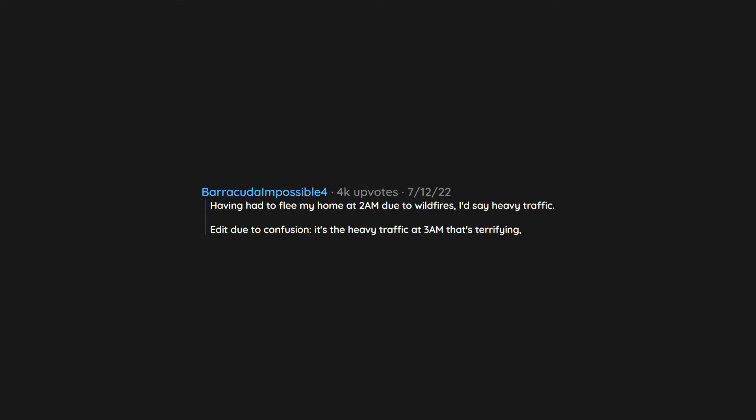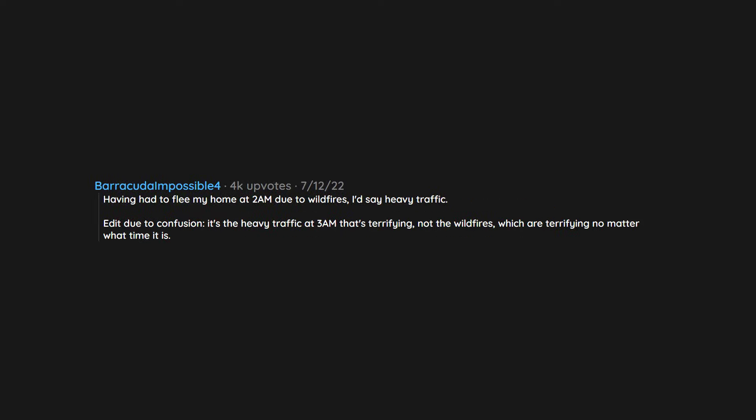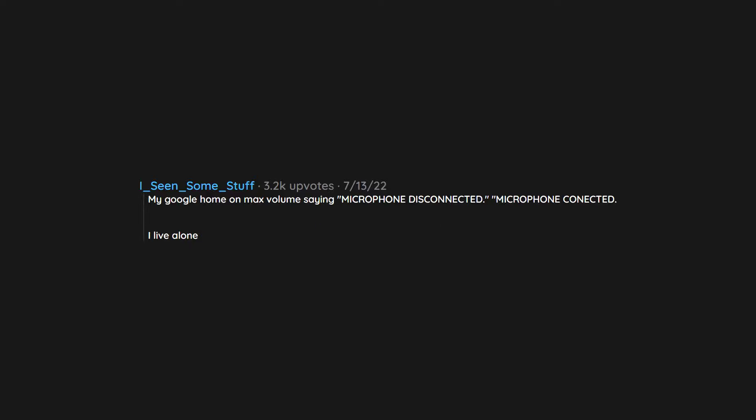Edit due to confusion. It's the heavy traffic at 3 a.m. that's terrifying, not the wildfires, which are terrifying no matter what time it is. My Google Home on max volume saying microphone disconnected, microphone connected. I live alone.